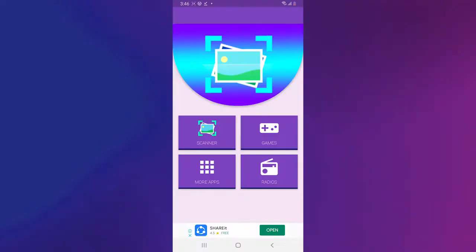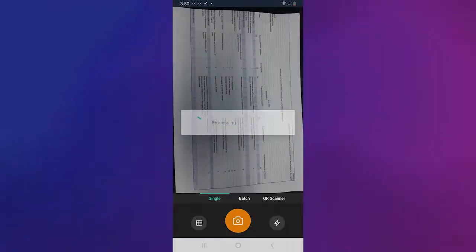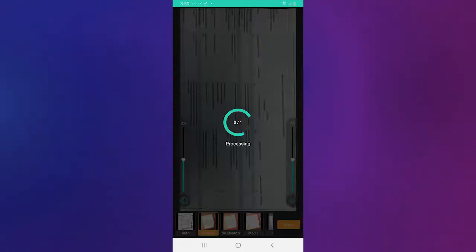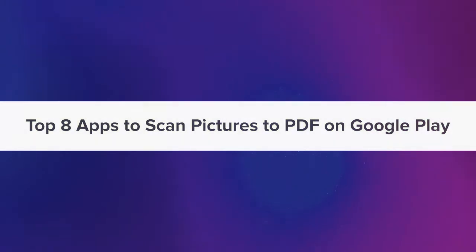Hi, in this video, we are going to show you the top 8 apps to scan pictures to PDF on Google Play.